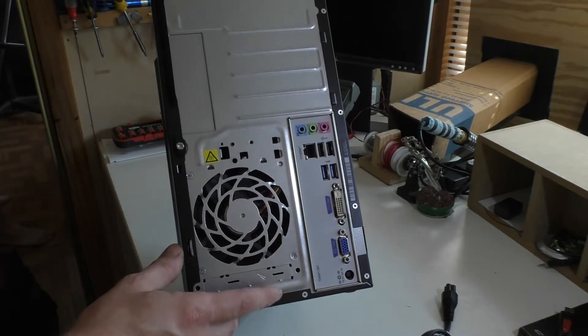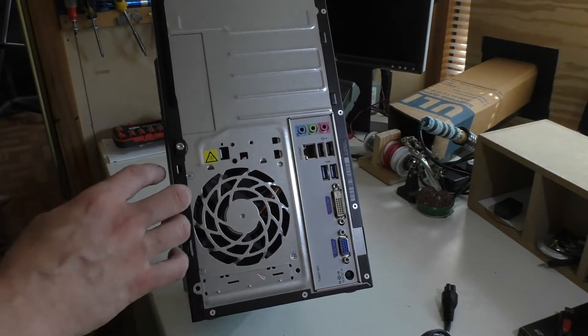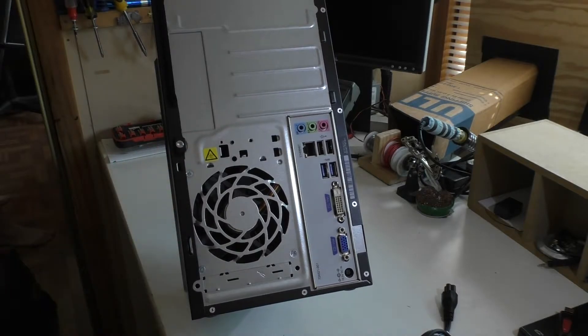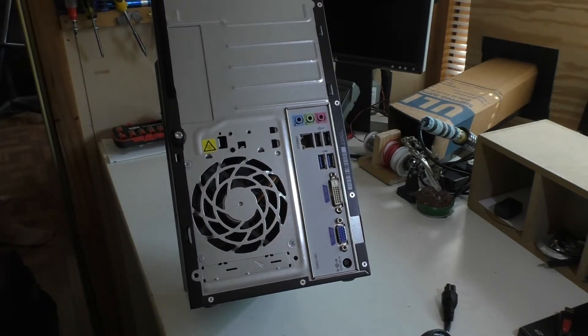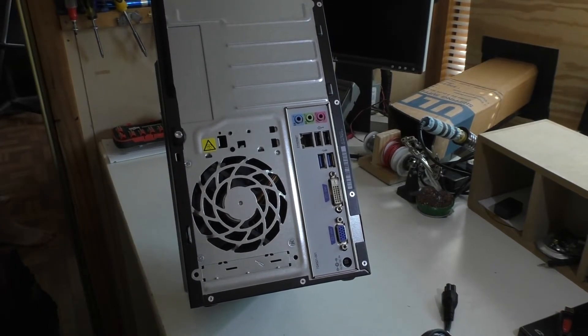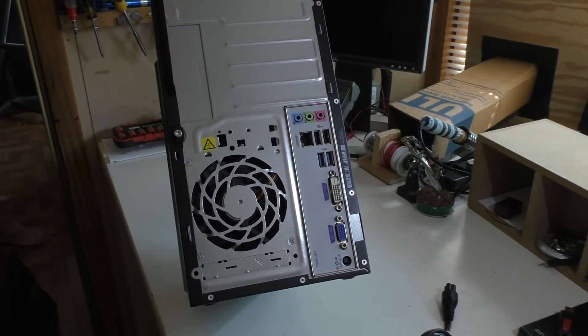So I'm going to pause this video, open this case up, and show you the inside and see why I think this is so interesting.